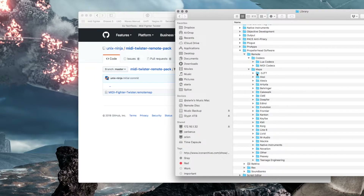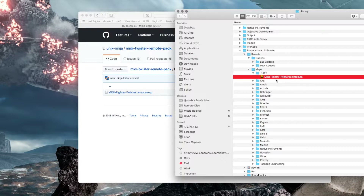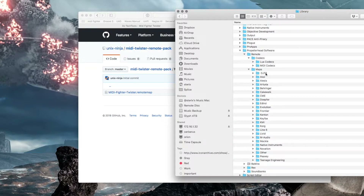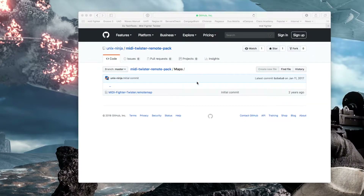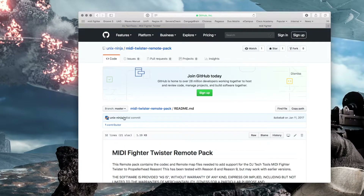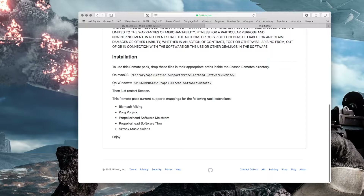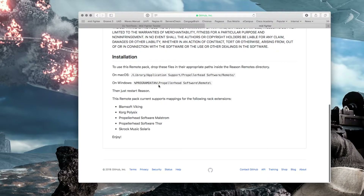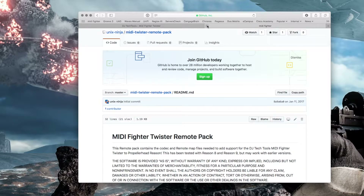Then close that folder up. The next area requires you to create another folder called DJTT and copy the map file — it's called the dot remote map file — into that directory. Make sure you're not copying it out into the general directory, otherwise it won't be recognized by Reason. I'll include the link in the show notes; he also includes really good instructions in the readme file. For Windows, the path is Program Data, then Propellerhead Software, then Remote — you'll find the same folders there.